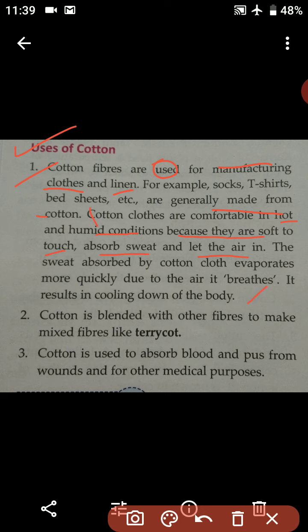Cotton is also blended with other fibers to make mixed fibers, such as terry cord.